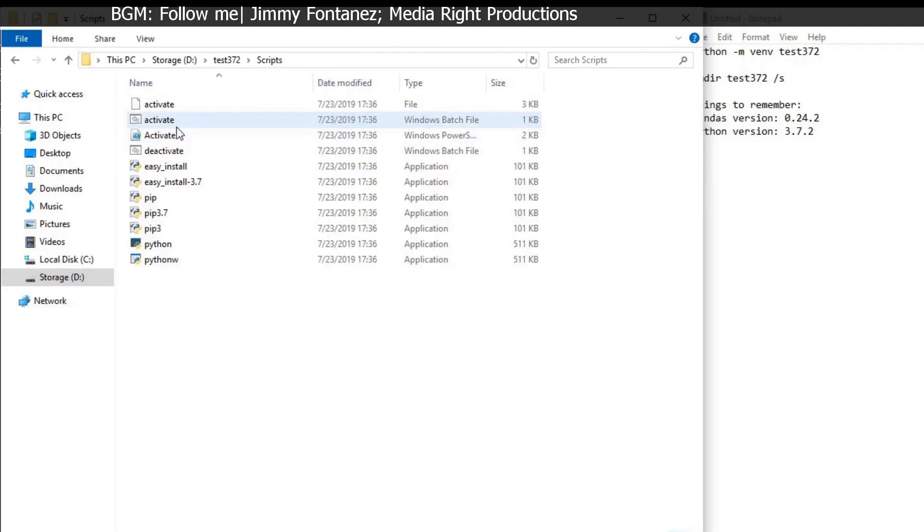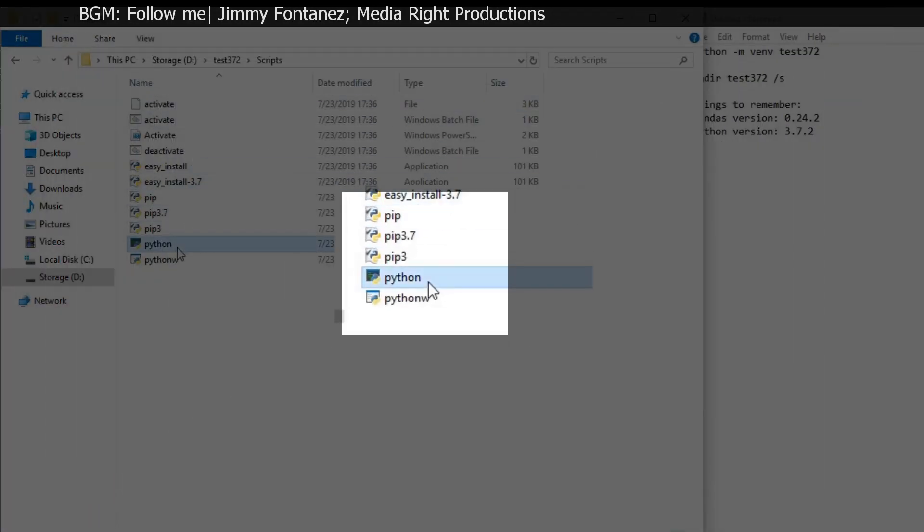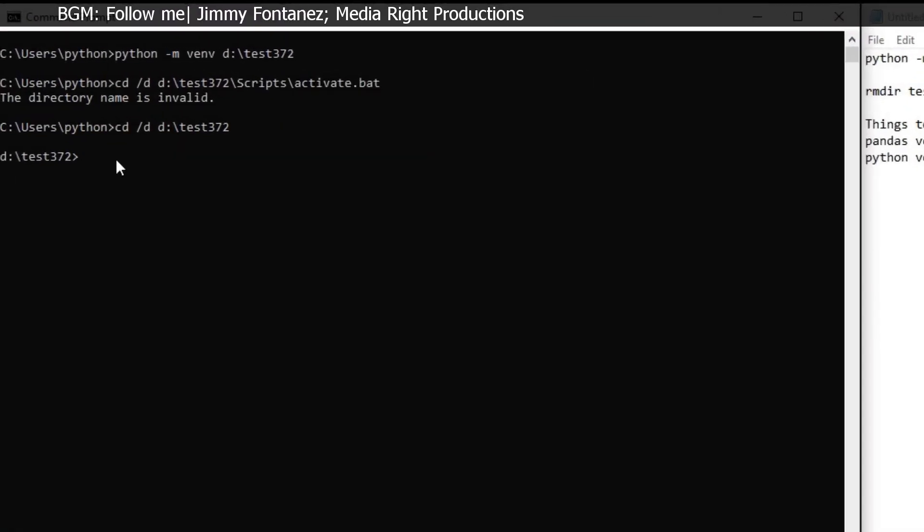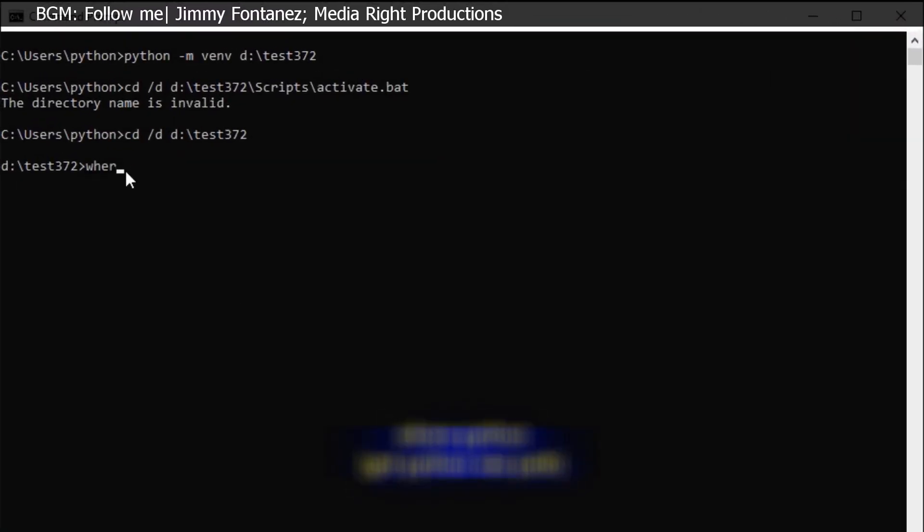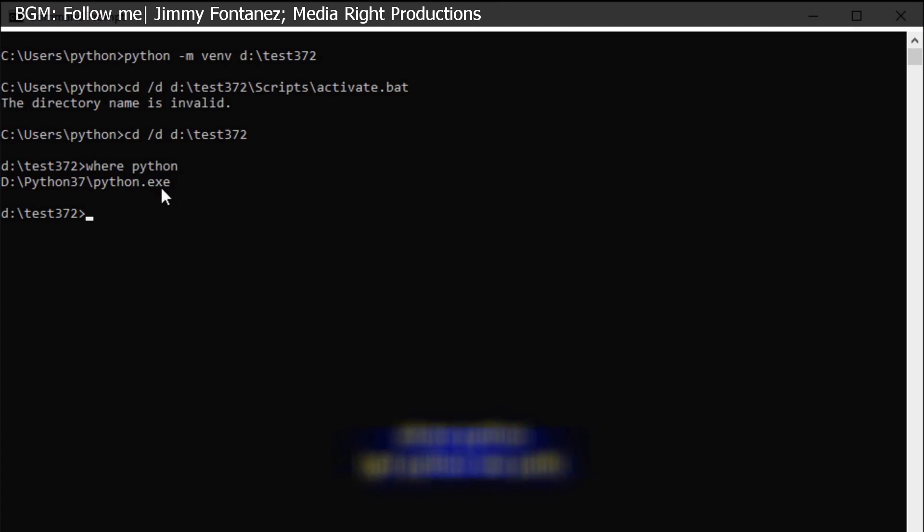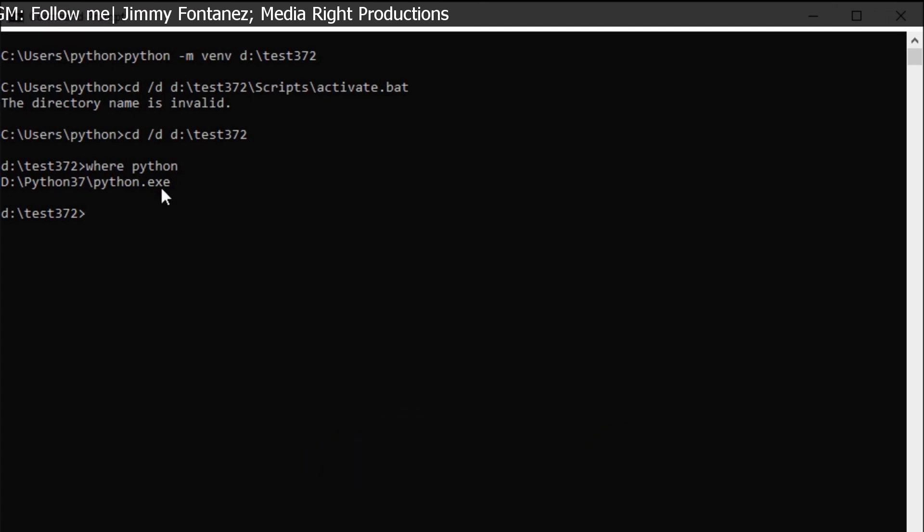Inside the scripts folder, I should see the Python execute file here. When I type where Python, I should... Oh, how come there's only one? Oh, because I didn't activate. No wonder.